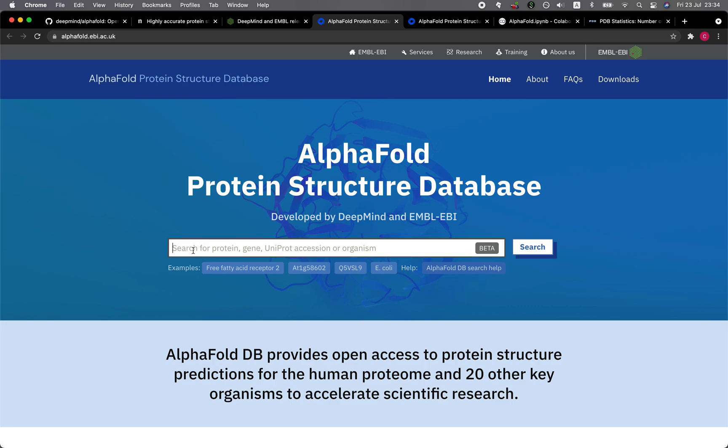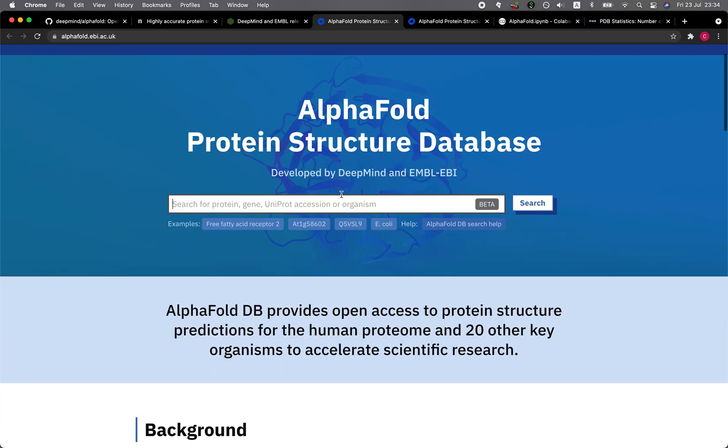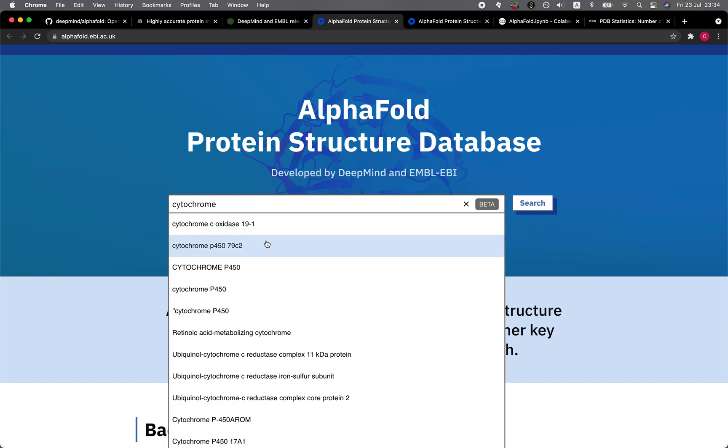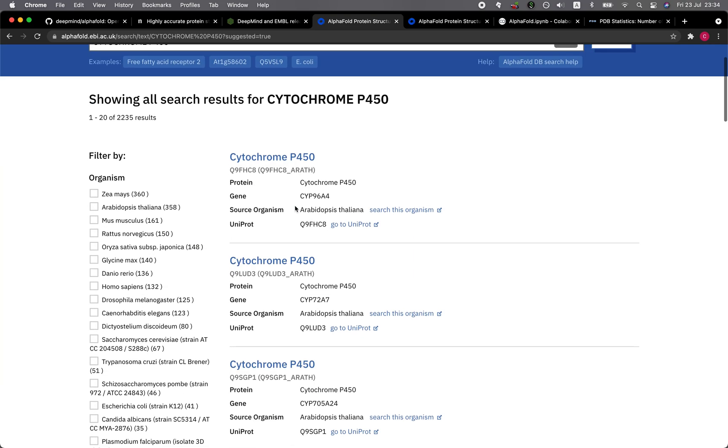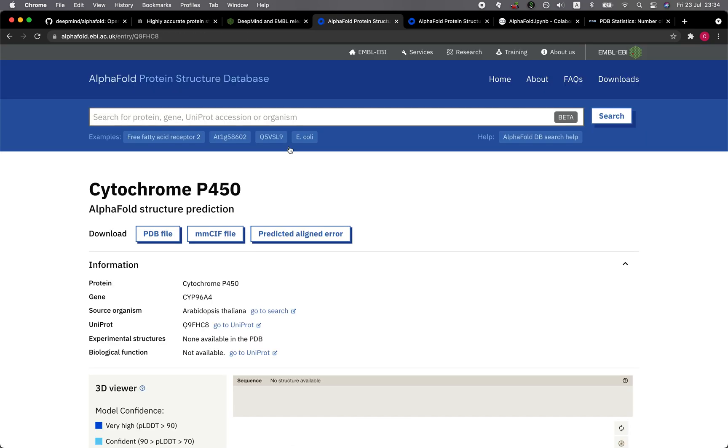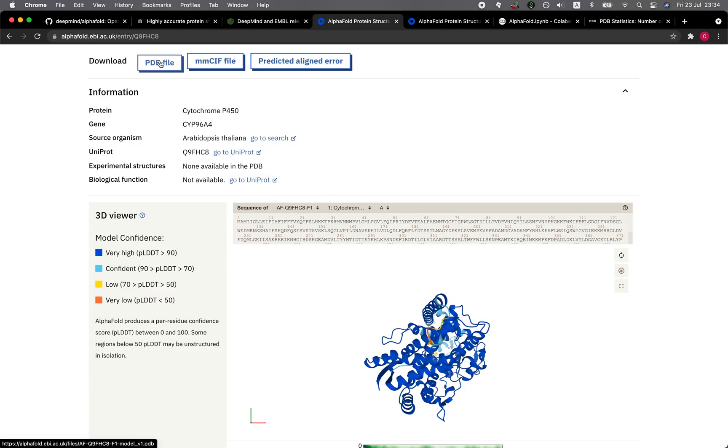Let's have a look at the AlphaFold Protein Structure Database. Here you could type in the protein of your interest and then click on Search. So why don't we do that? Let's type in cytochrome, and then it'll give you some examples. Let's click on the first one as an example. Very nice, so it has the PDB file here, which is the three-dimensional protein structure file format.